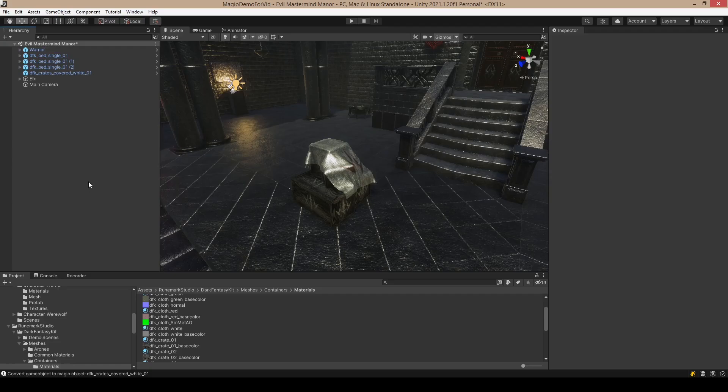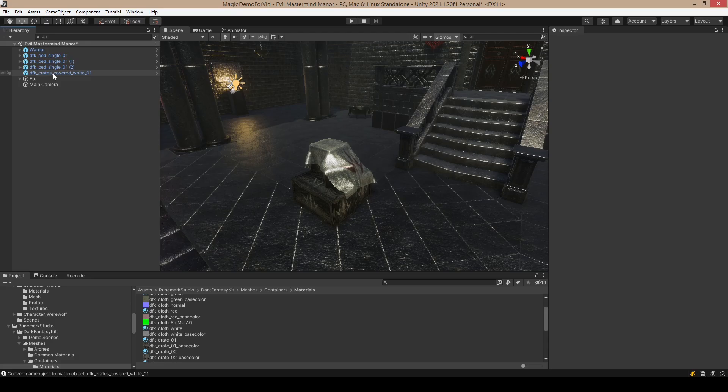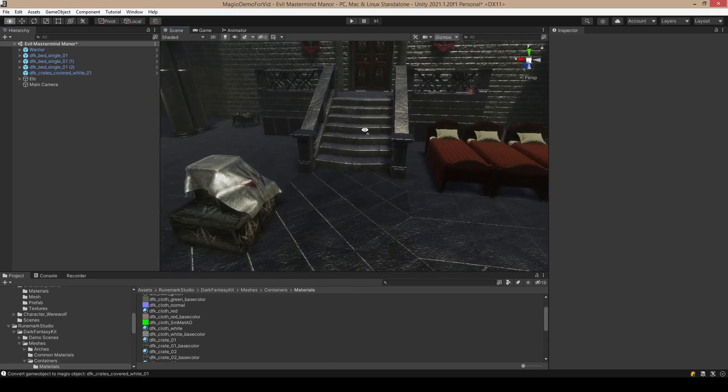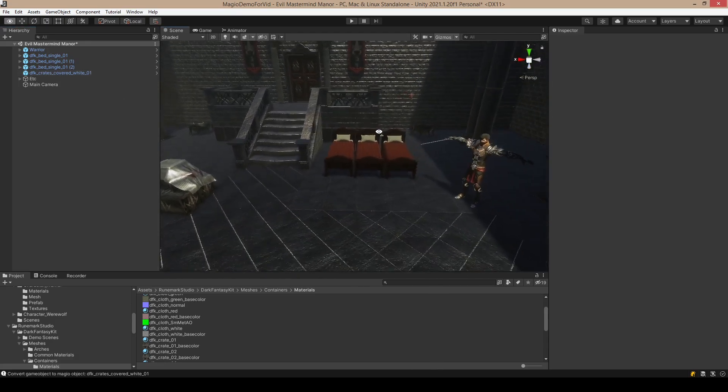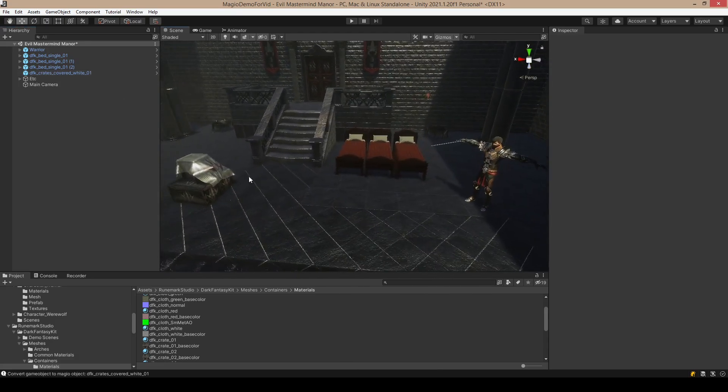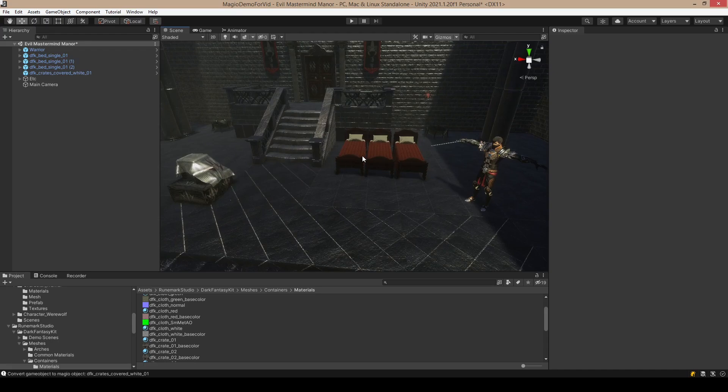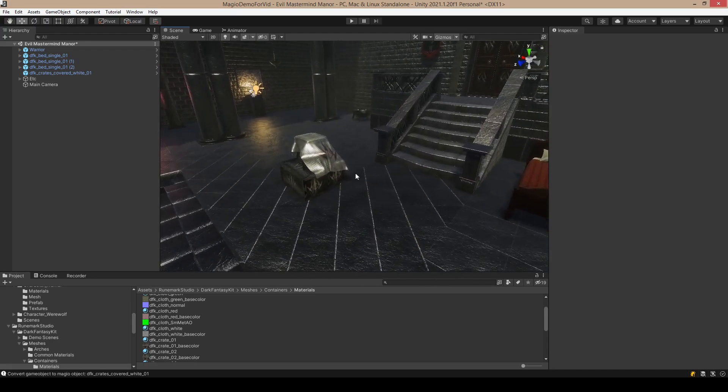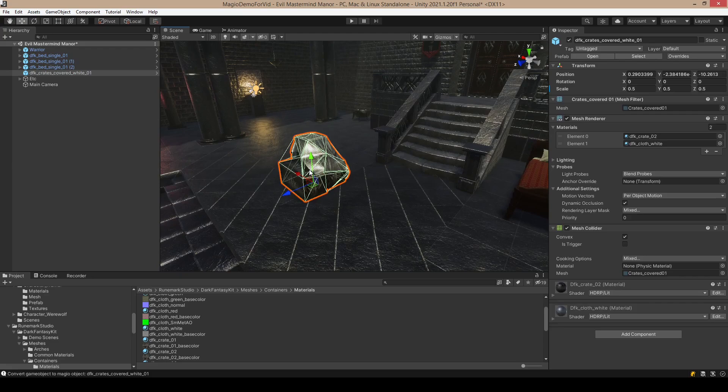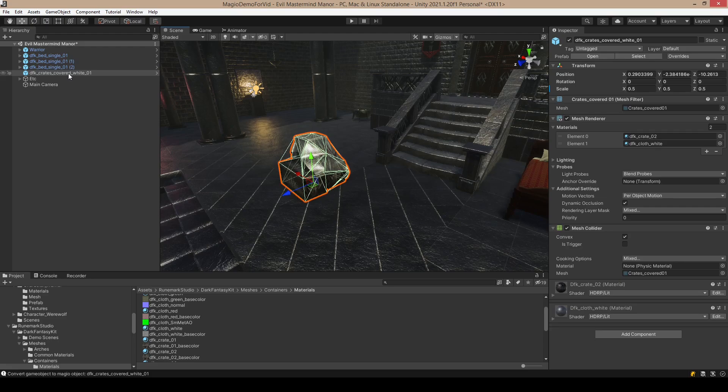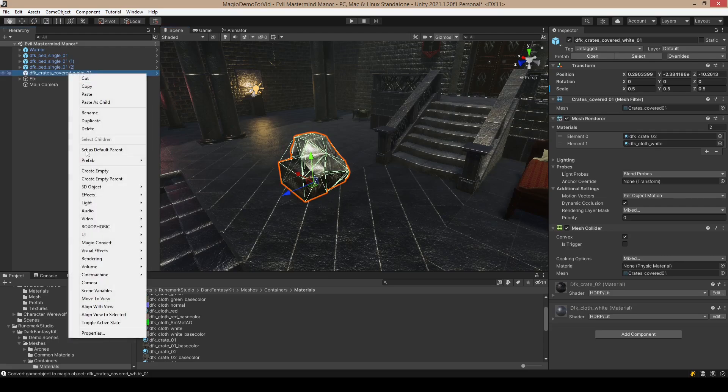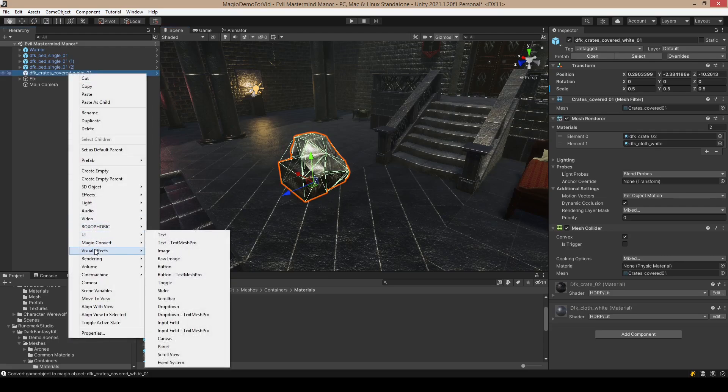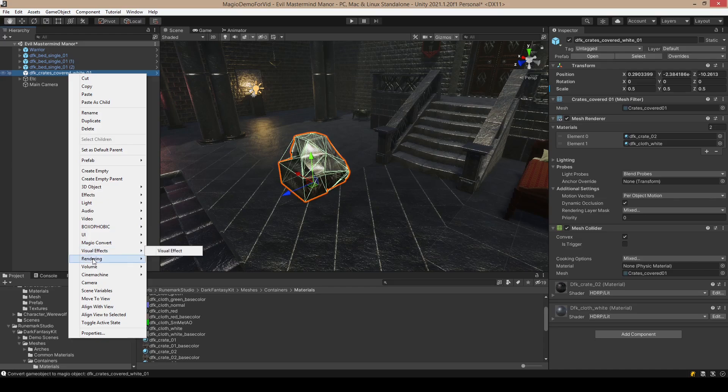Hello there, today we're going to do some basic workflow with Magia. I have here three examples: the crates, the beds, and one warrior. Let's start by clicking on the crate, which we want to catch flames maybe, and then we're going to select Magia Convert.